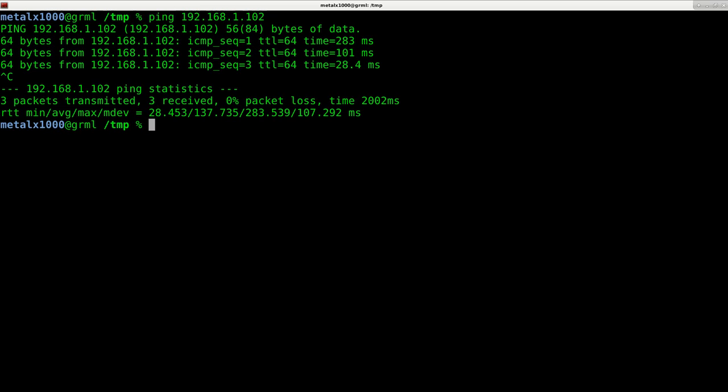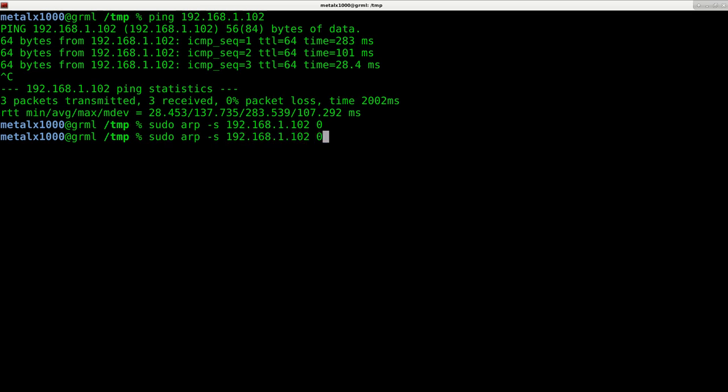But I can use sudo or be root to use ARP dash S and then give it an IP address, in this case 192.168.1.102. And I can say on device zero and I'll hit enter. And that is now blocked. And you can see that I cannot ping that device.